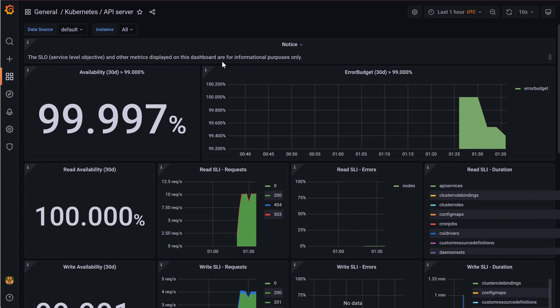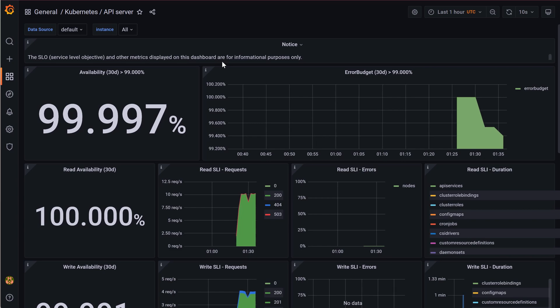To summarize what we have done: first we installed Prometheus and Grafana using Helm chart, then we did port forwarding to log into the dashboards, next we created the service principal and provided the required role, then we created the data source, and finally imported the dashboard. There are multiple dashboards available which you can use to monitor metrics. That's all for this video — I hope you liked it, please like and subscribe, thank you!